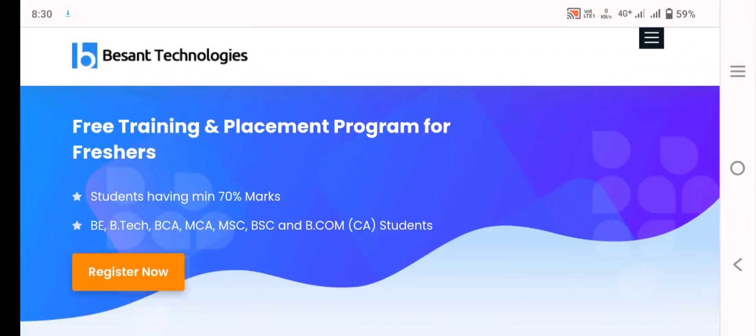Hi friends, there is good news from Besant Technologies and it is providing free training and placement program for freshers who